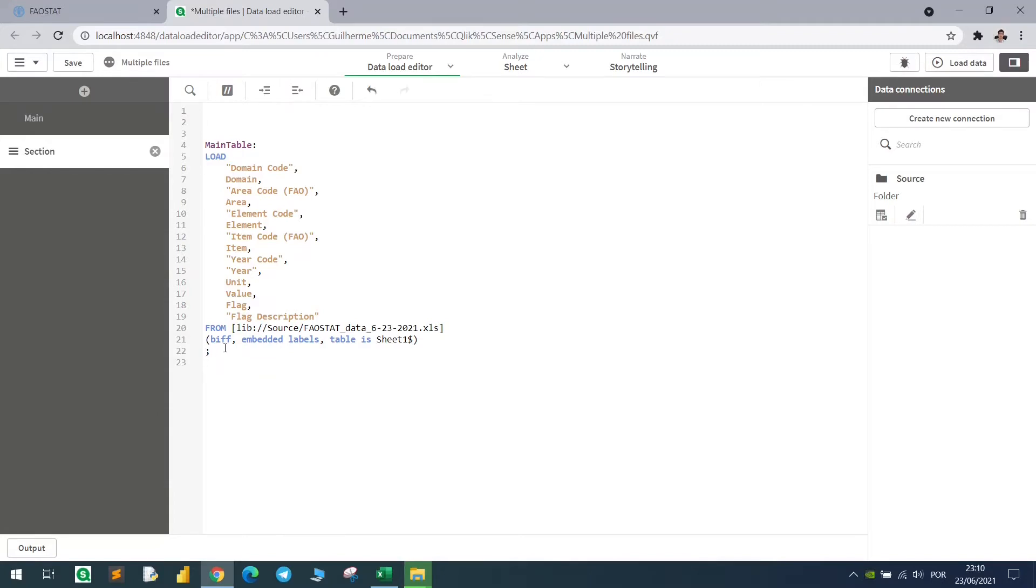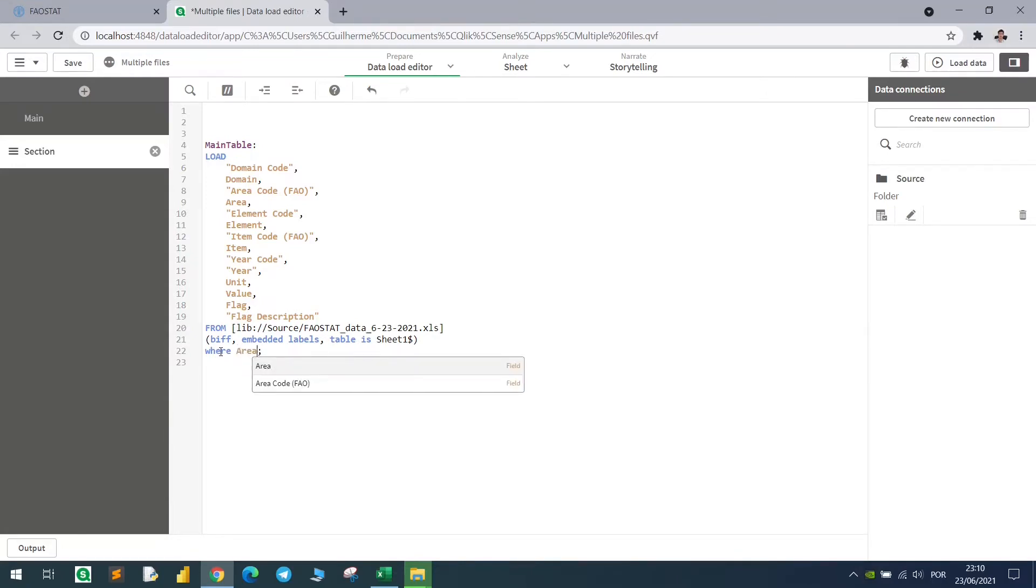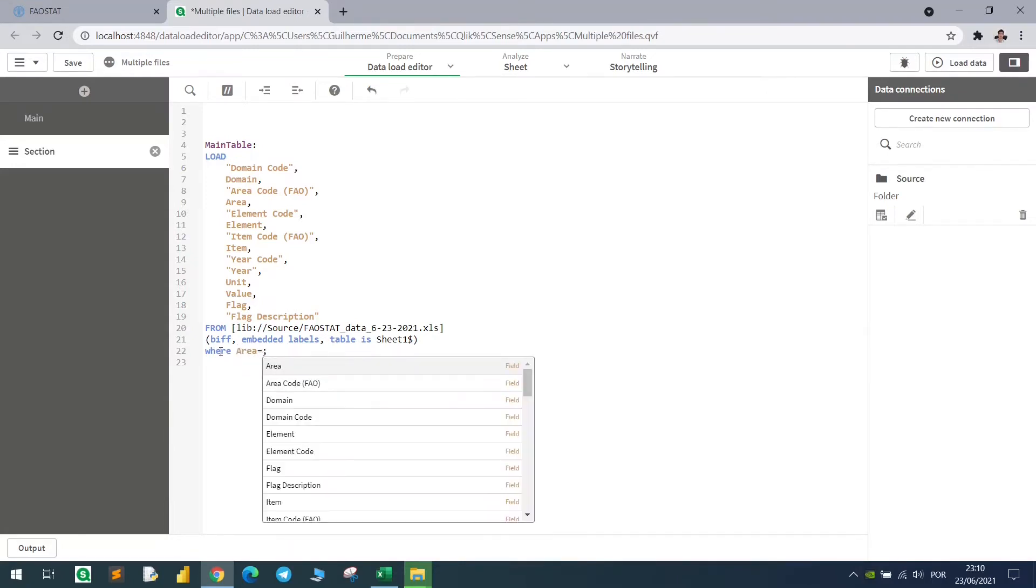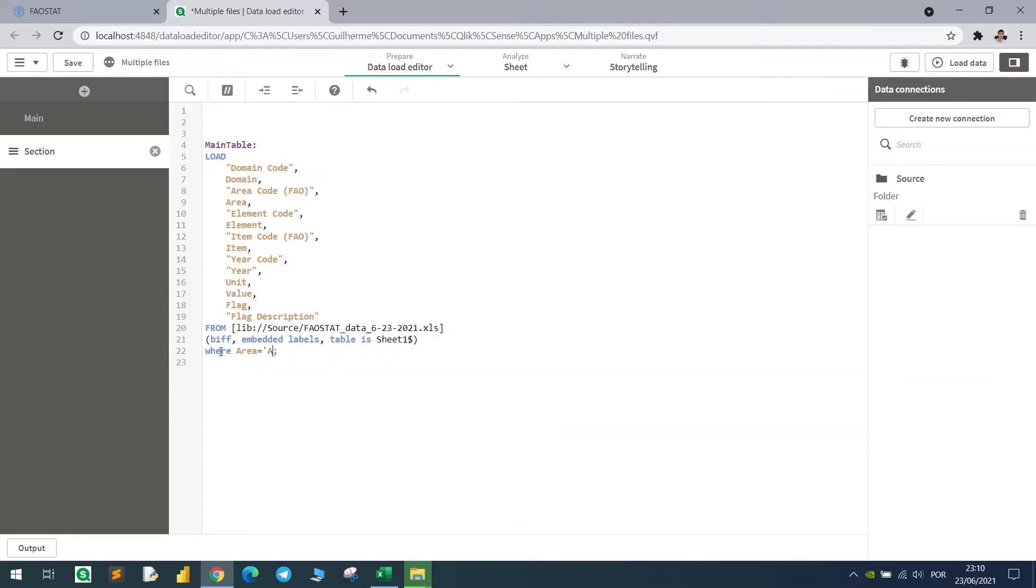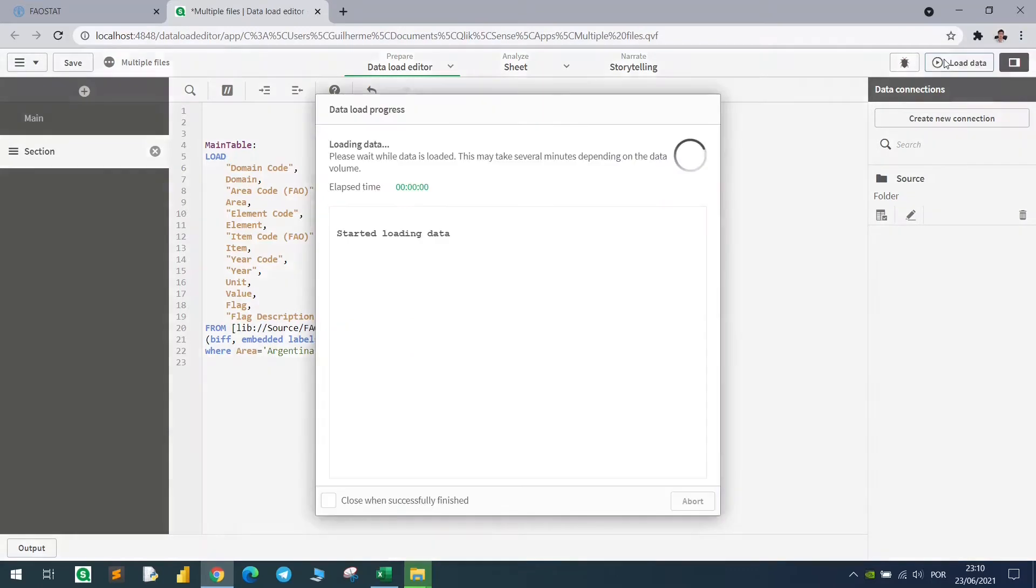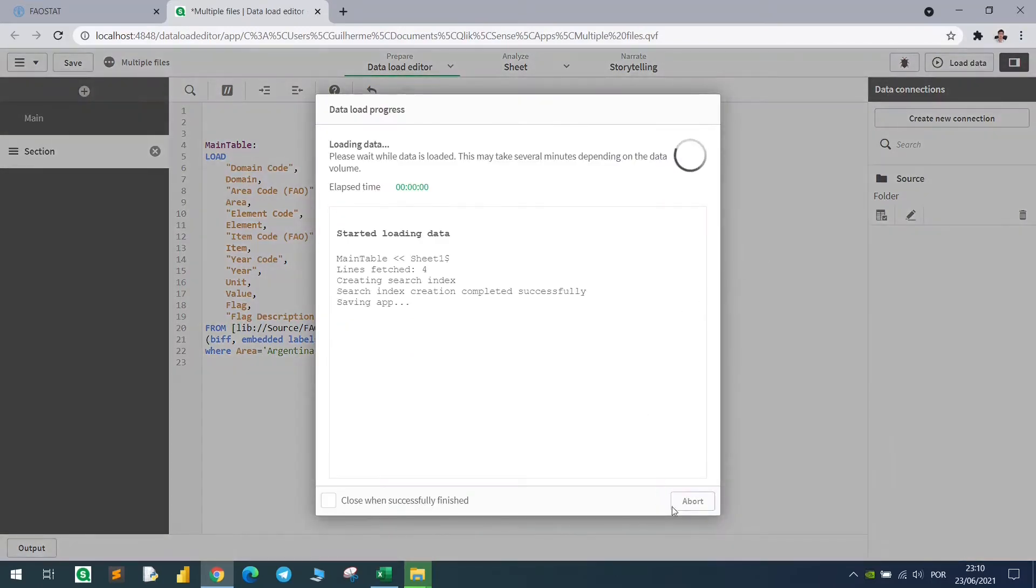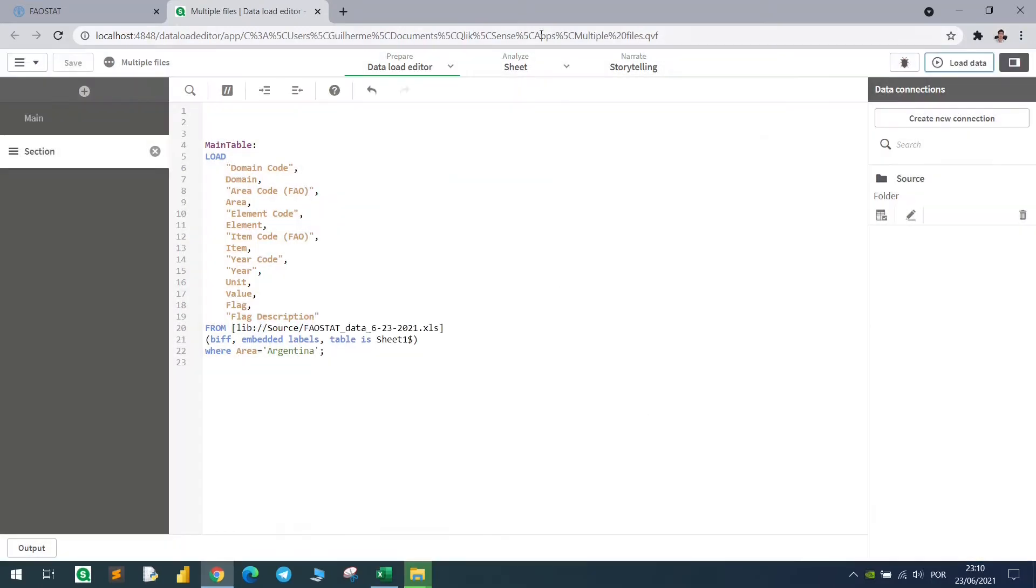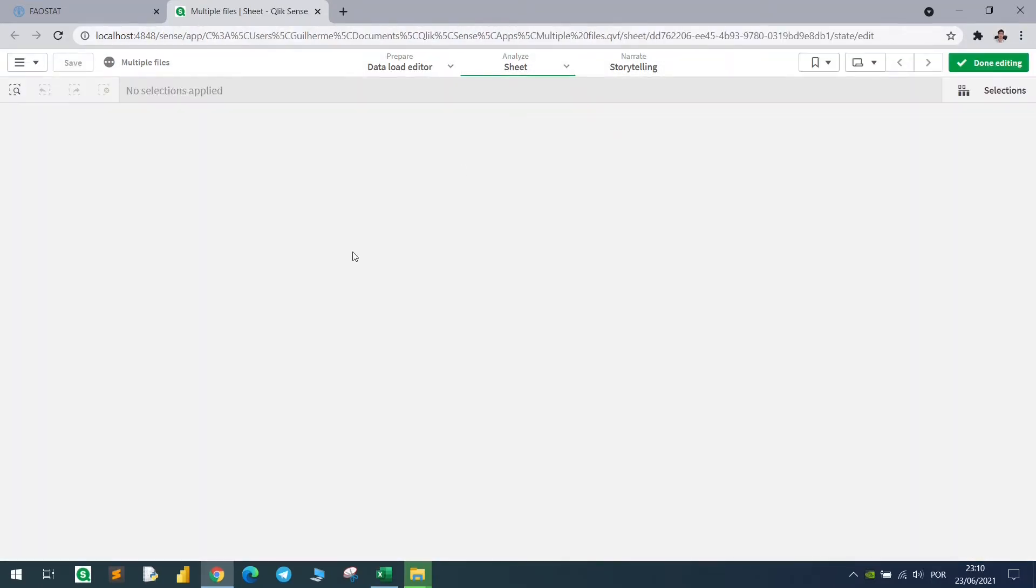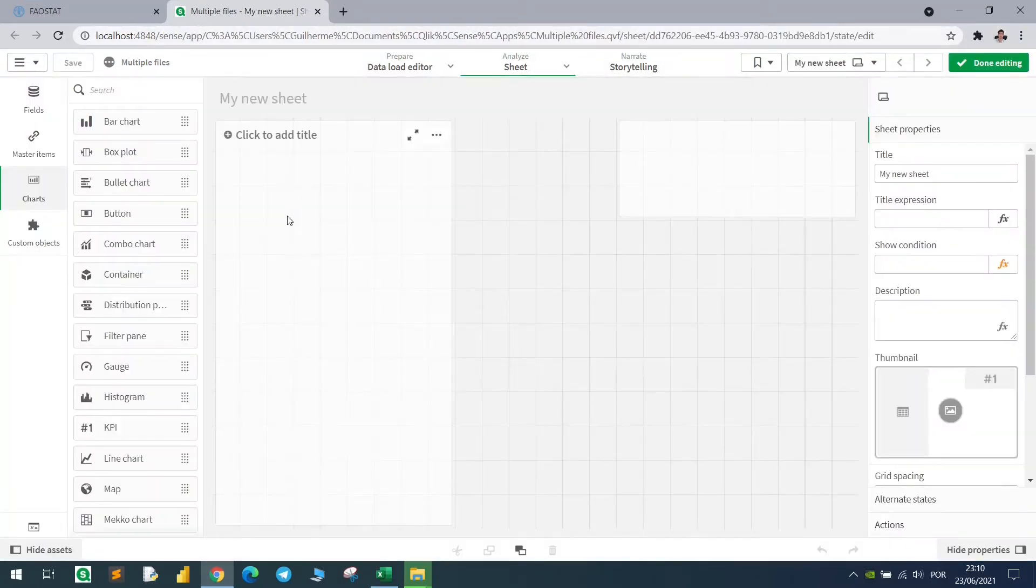We can filter this table using the WHERE clause. So let's say that we want data only from Argentina. We can come here, write WHERE and area, which is the name of the column, and I want to filter data when it equals to Argentina. So I come here, I type WHERE area equals to Argentina with single quotes, and if I load this data, I will now have only Argentina being displayed here.